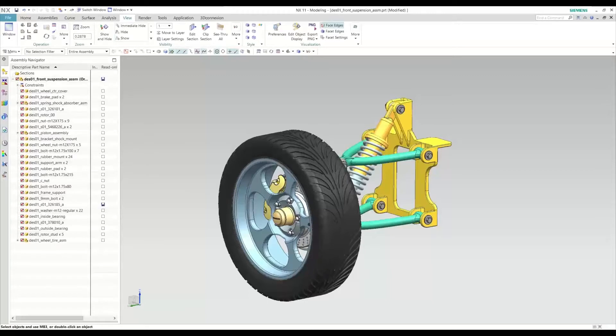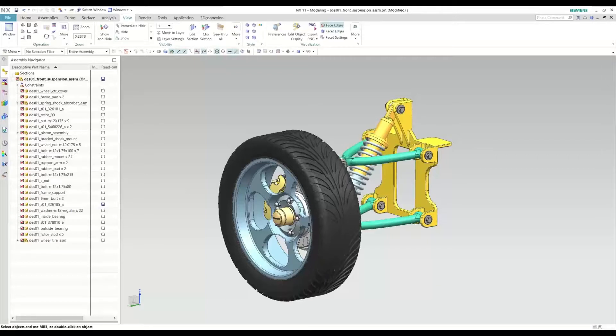Hello, everyone. This is Eduardo. I'm a mechanical engineer here at Suratech. Today, I'm going to be showing you some tips and tricks you can use when working with an assembly. We'll be working with this suspension assembly for this video.